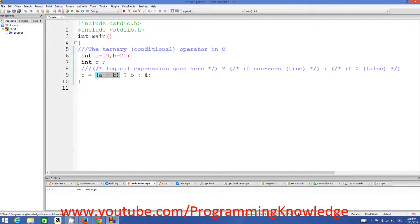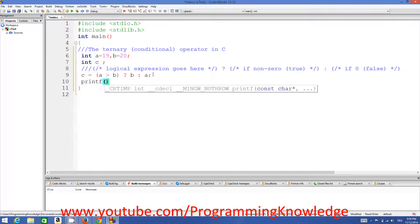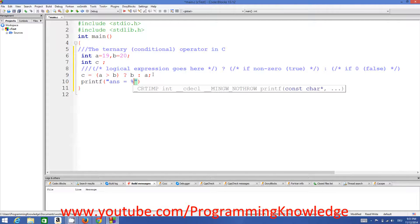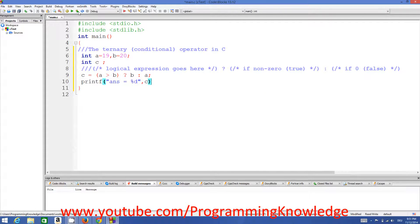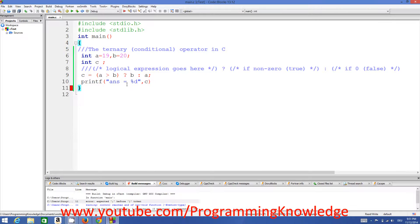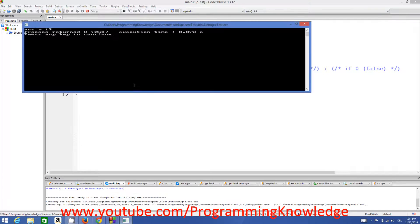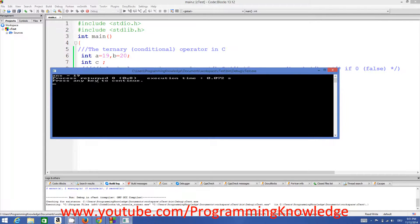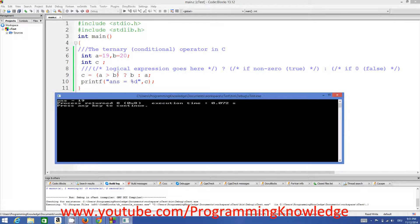If the condition is false, the second parameter will be returned. So the value of c in our case will be a, which is 19. We can print this value using printf with the format 'answer is = %d' and pass c. I compile and run the program — I forgot the semicolon, so I fix it and run again — and the answer is 19.